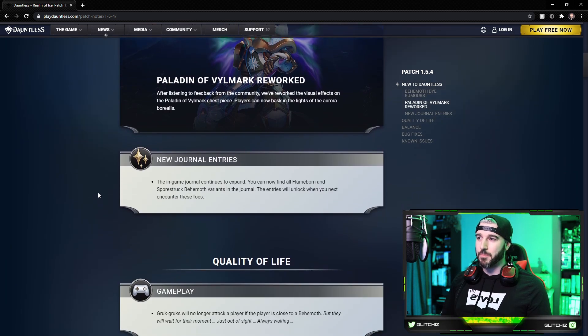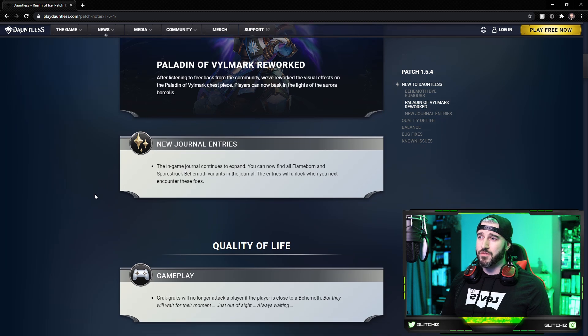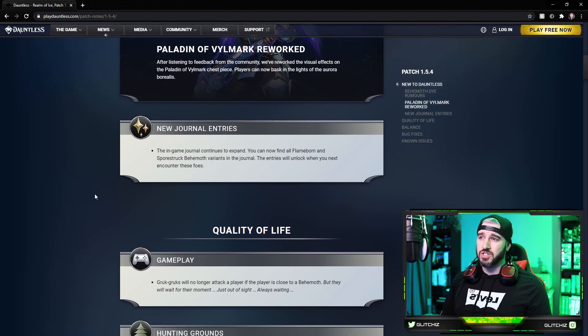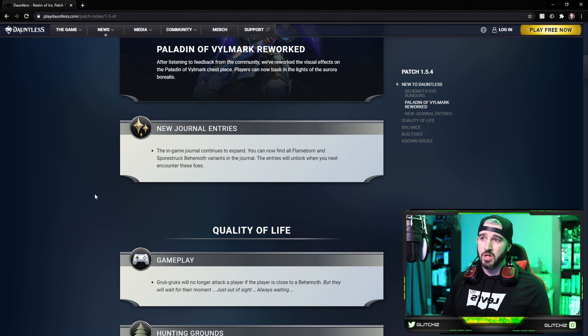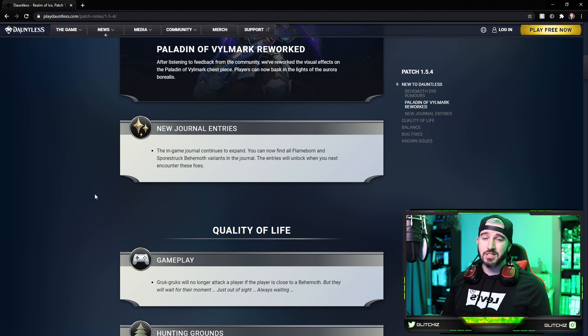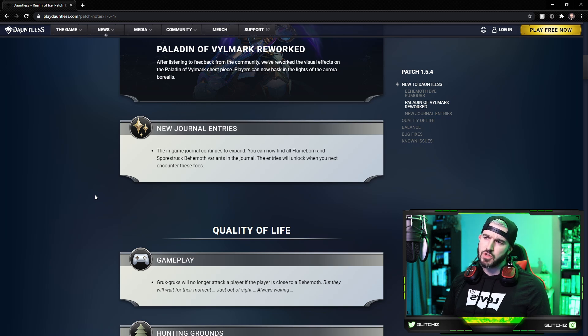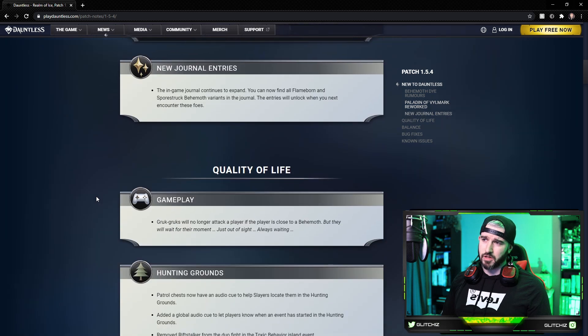Moving on to new journal entries. The in-game journal continues to expand. You can now find all Flameborn and Sporestruck behemoth variants in the journal. The entries will unlock when you next encounter the behemoths, so if you don't have them yet you're going to have to fight them again to finally unlock them.